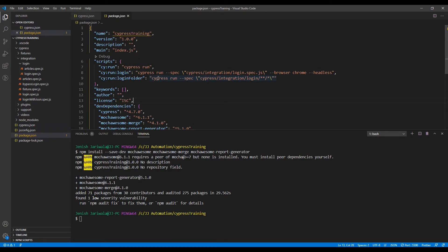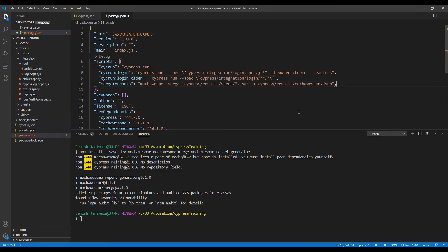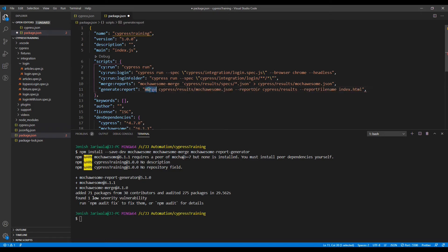As discussed, when we execute the cypress run command each spec file will generate a separate report file, so we need to merge each report. To merge the reports we will create a script that calls Mochawesome Merge, passing the generated JSON files and creating a single JSON file named mochawesome.json. Once the merged file is generated, we create the HTML report using Mochawesome Report Generator by creating a separate generate-report script, calling the merged mochawesome.json file and passing the output directory as cypress/results with the file name index.html.